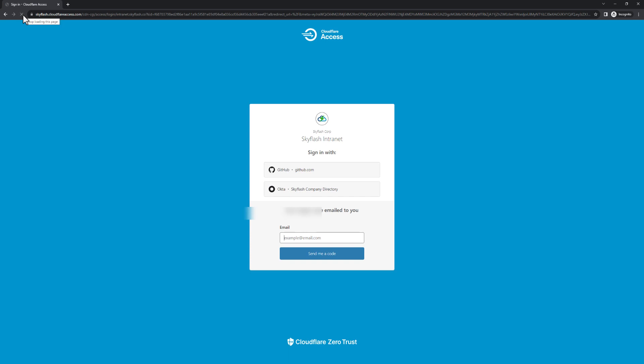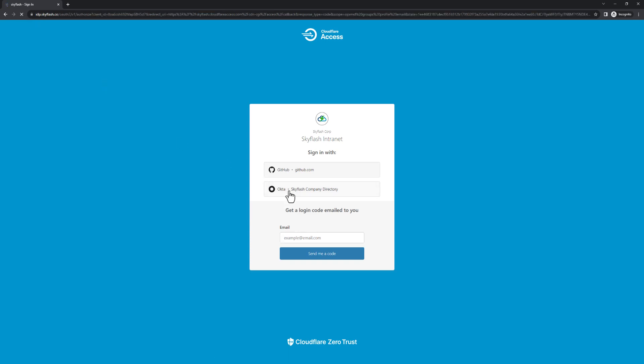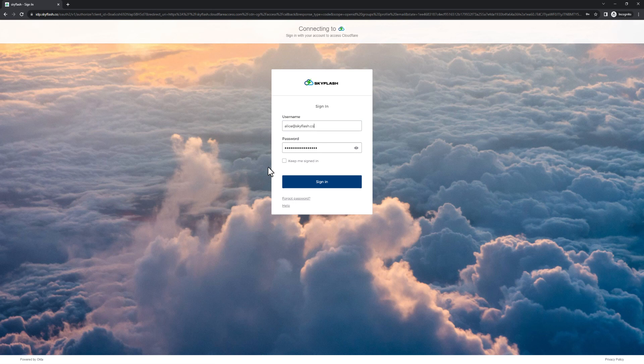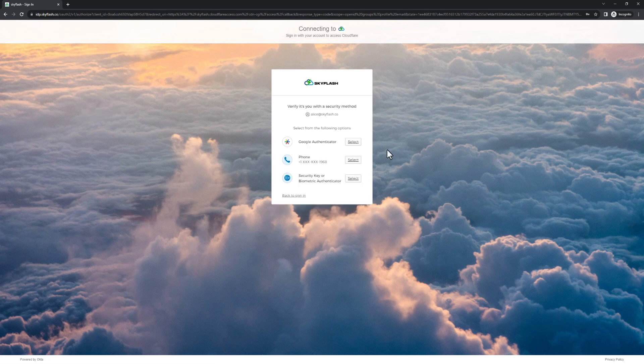After she turns on her client and refreshes, she's brought to her company's Okta portal, and then signs in with two-factor authentication, and accesses the corporate intranet.